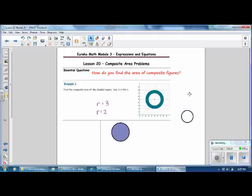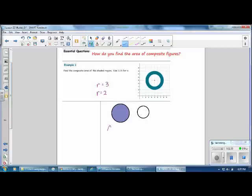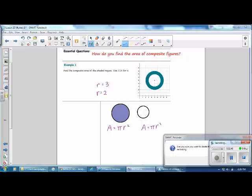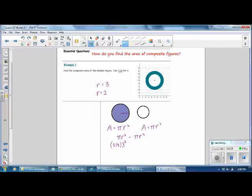Sketch those figures. Our plan is to find the area of the larger circle, find the area of the smaller circle, and subtract those areas. The area formula is pi r squared. We'll take pi r squared for the first and subtract pi r squared for the second, substituting the radius of the larger circle as 3—so 3 squared—and replacing pi with 3.14. Then subtract, replacing pi with 3.14 and the radius of the smaller circle as 2 squared.